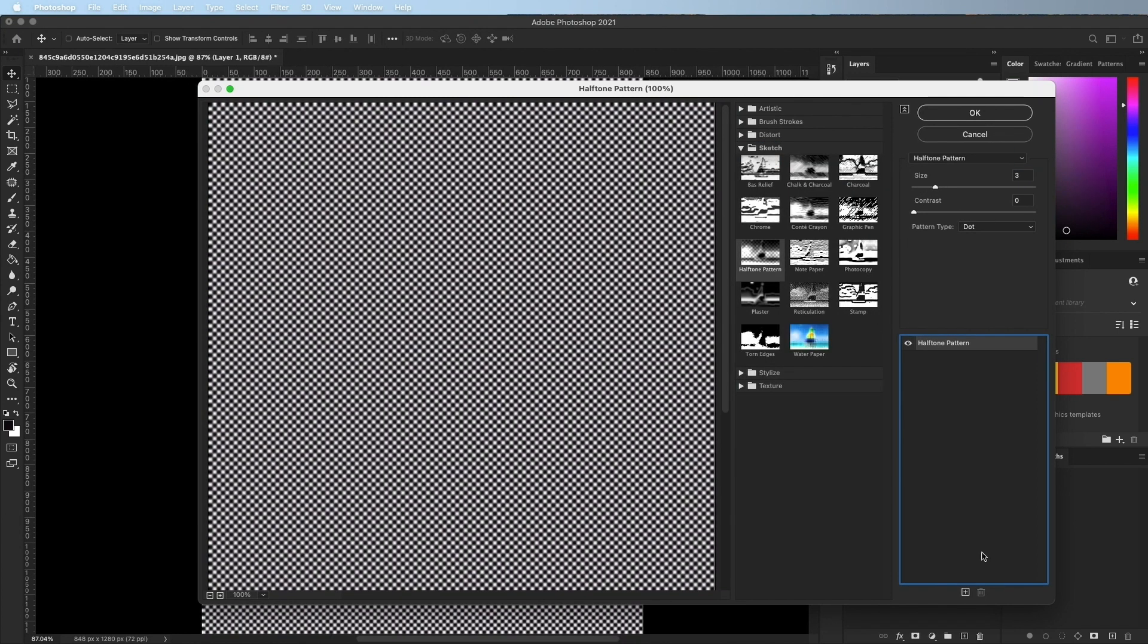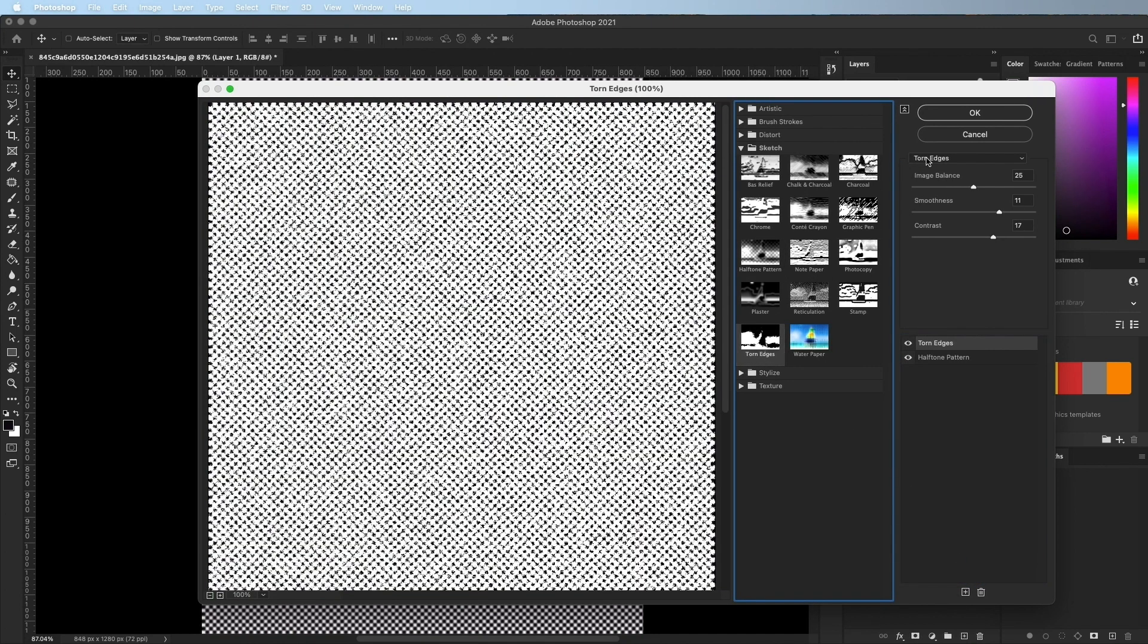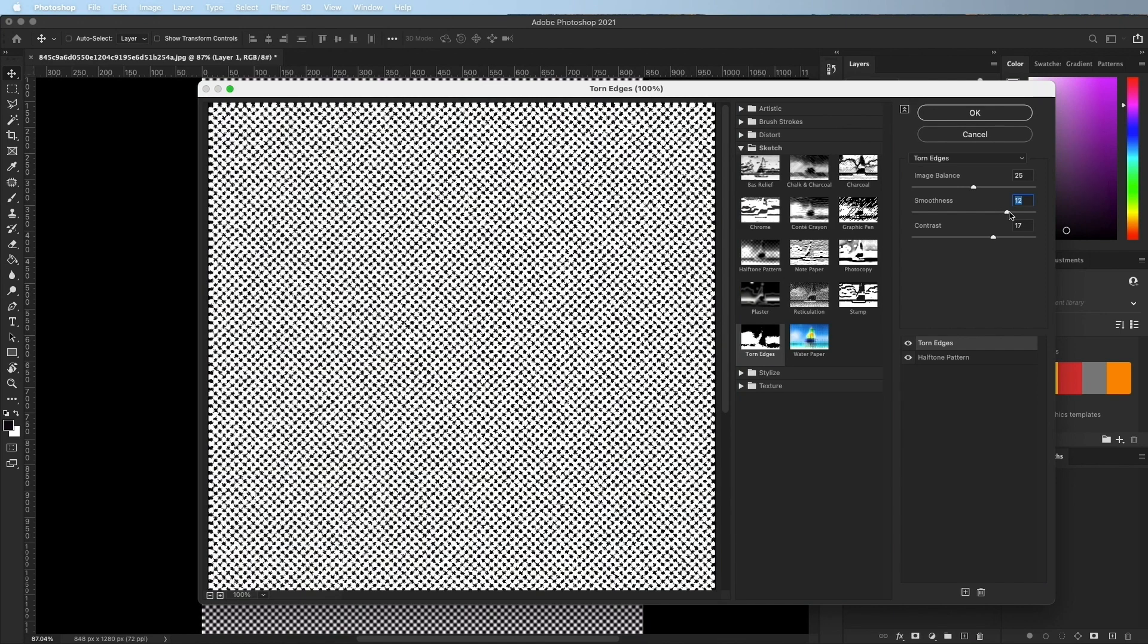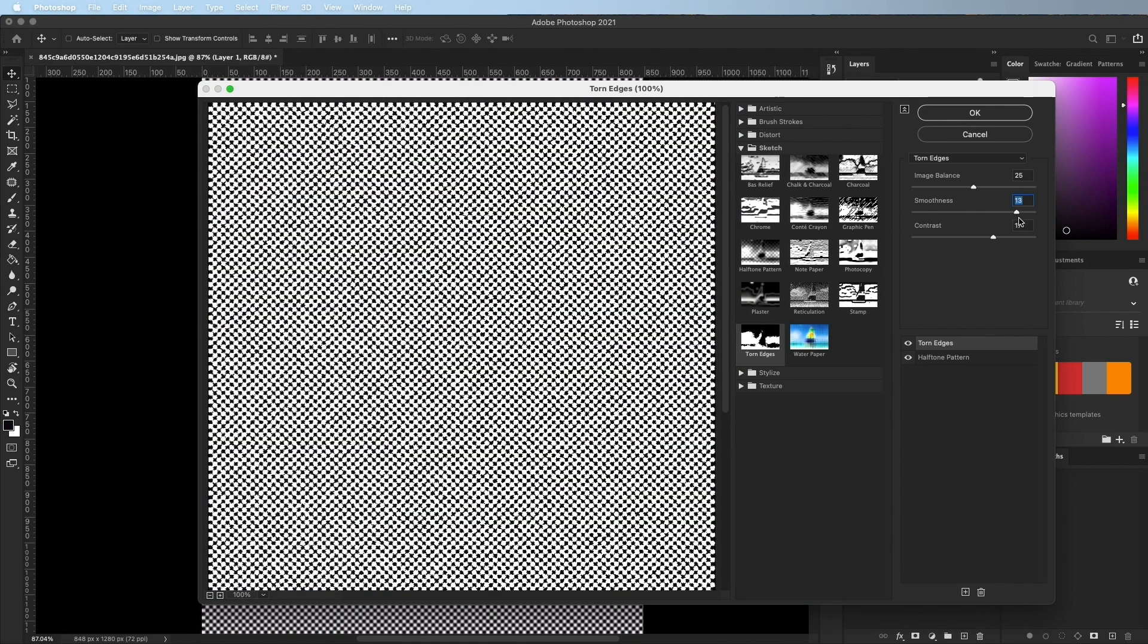Click the new layer icon and add torn edges. Set the smoothness to 13 and contrast close to zero.